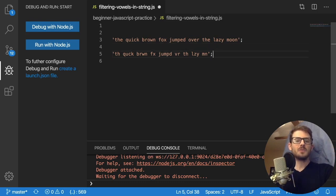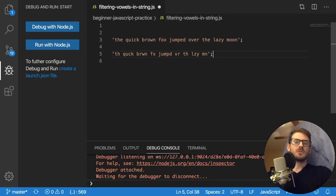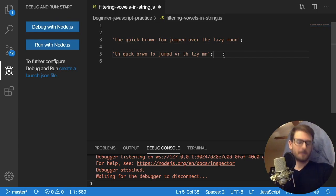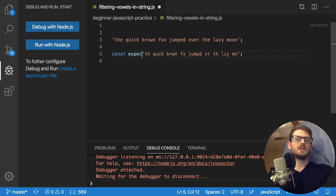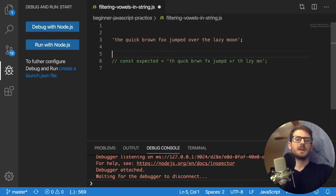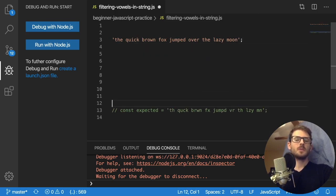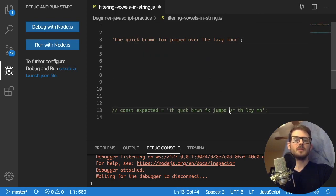So the question is how do you do that in JavaScript? And we will look at that right now. So I'm just going to go ahead and put this as expected and comment that out. And this is kind of what we should expect, hopefully, assuming I didn't forget a vowel.